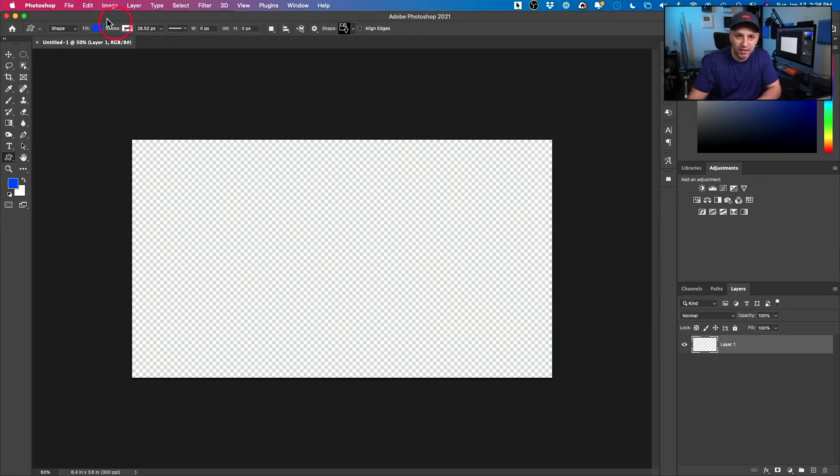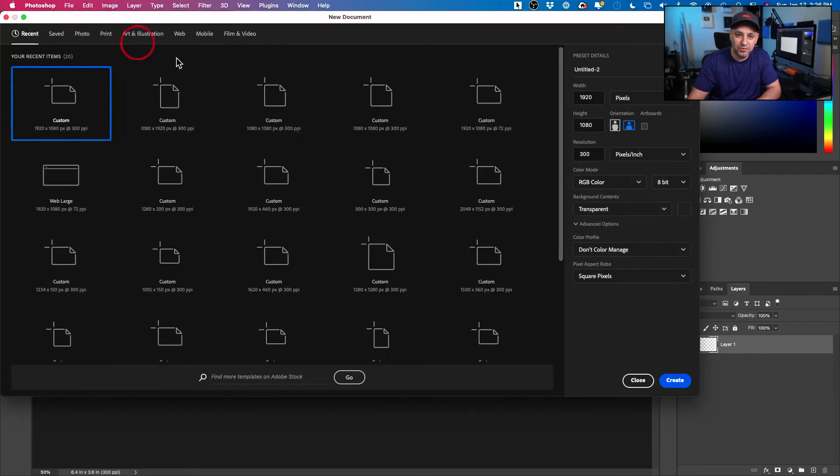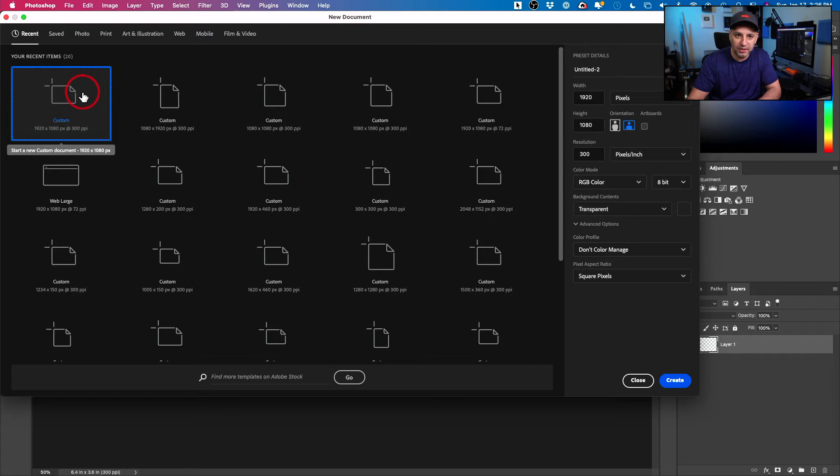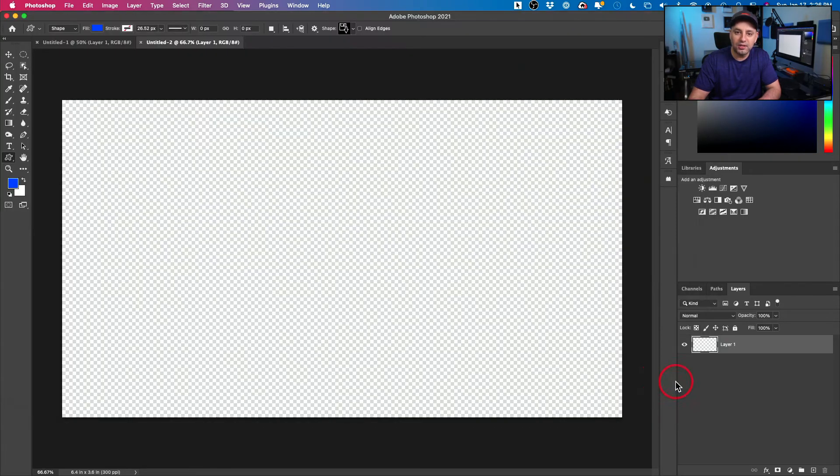First thing, let's go to File and go to New and just create a document if you don't have one open yet. I'm going to create one of these documents from my recent list, but these are my settings of a typical document and I'll leave it with a transparent background and I'll create it.